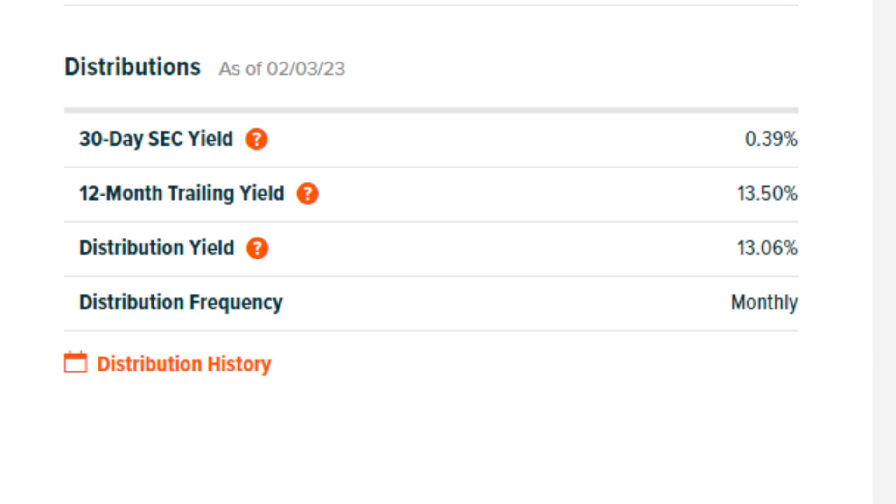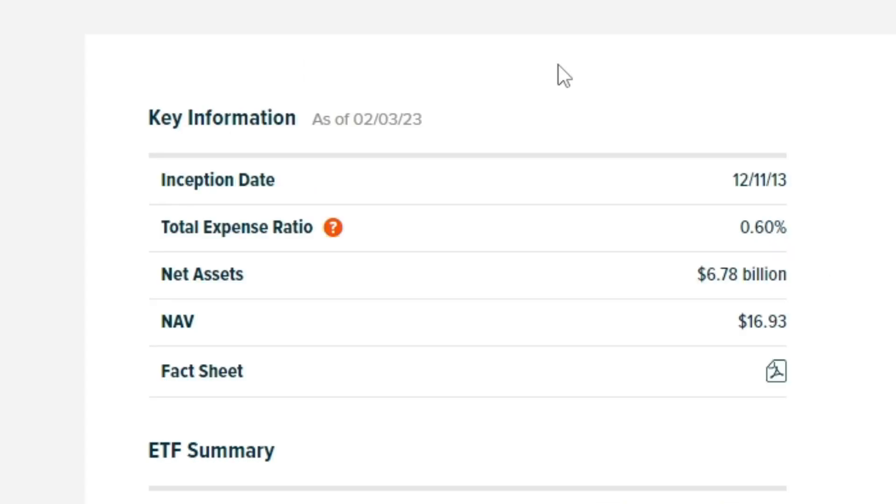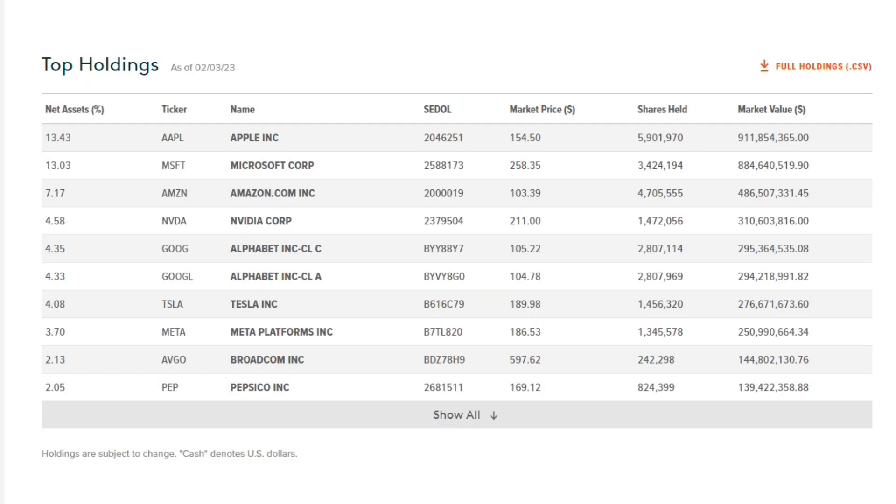Currently, QYLD has about $6.78 billion in net assets and the total expense ratio is only 0.60%. Now if we take a look at the top holdings currently in this ETF, there is Apple, Microsoft, Amazon, Nvidia, Alphabet or Google, Tesla, Meta Platforms, Broadcom, and Pepsi.